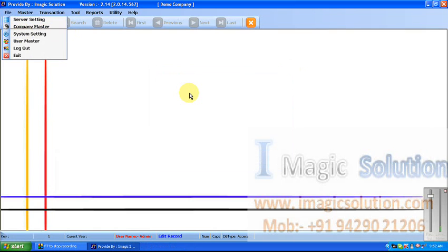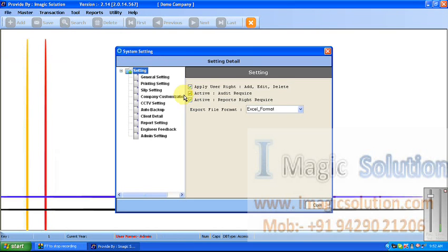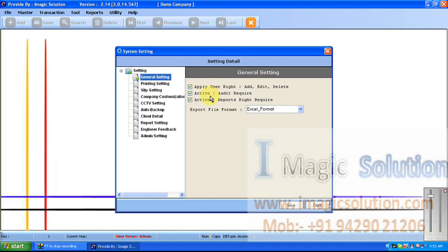Now, System Settings — all settings are available here. We can customize the software as per the client's requirement. This is the General Setting section, showing which settings are available — all the settings for user, audit, reports, and whatever else.